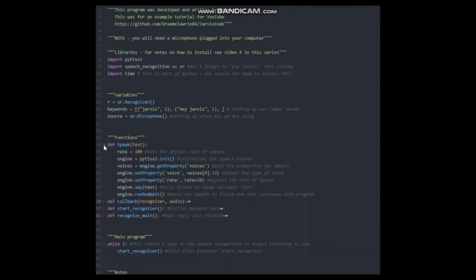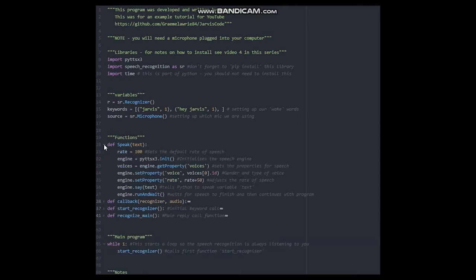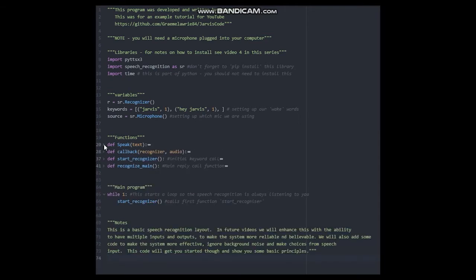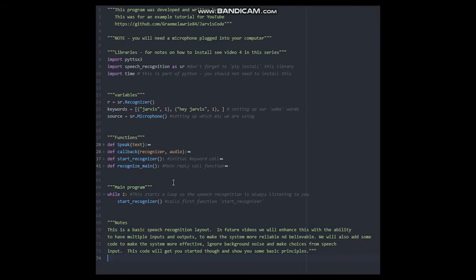All functions allow you to fold the contained code away. Simply click on the arrow to the left of the function name to display and hide the function. The code is still there, but just not in view.